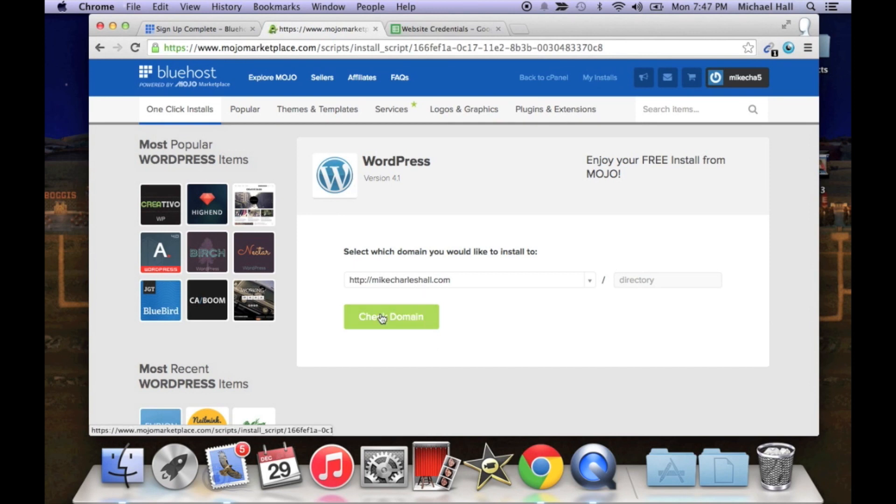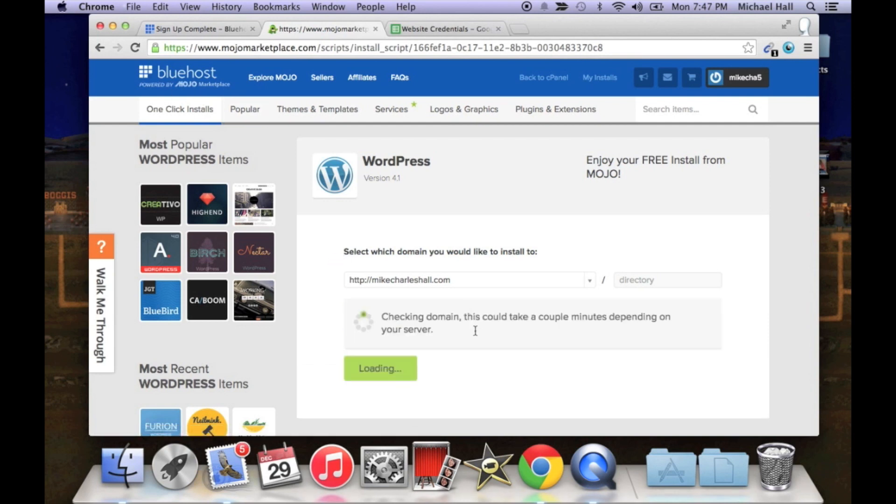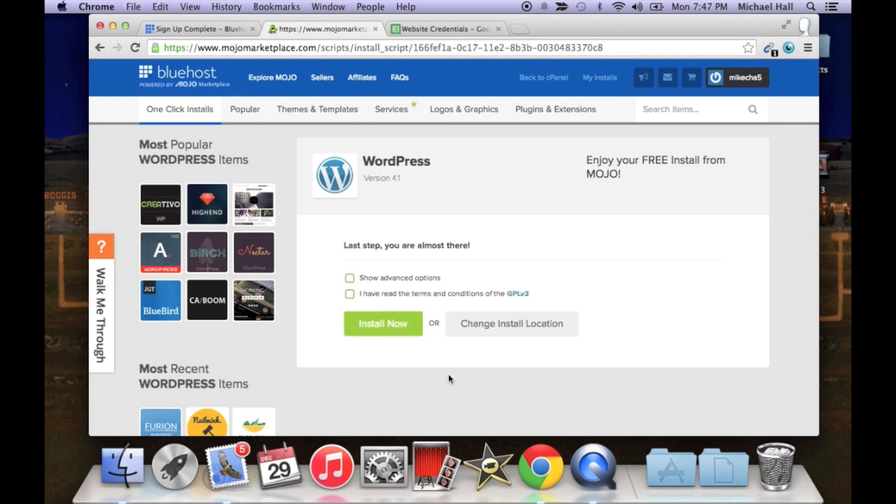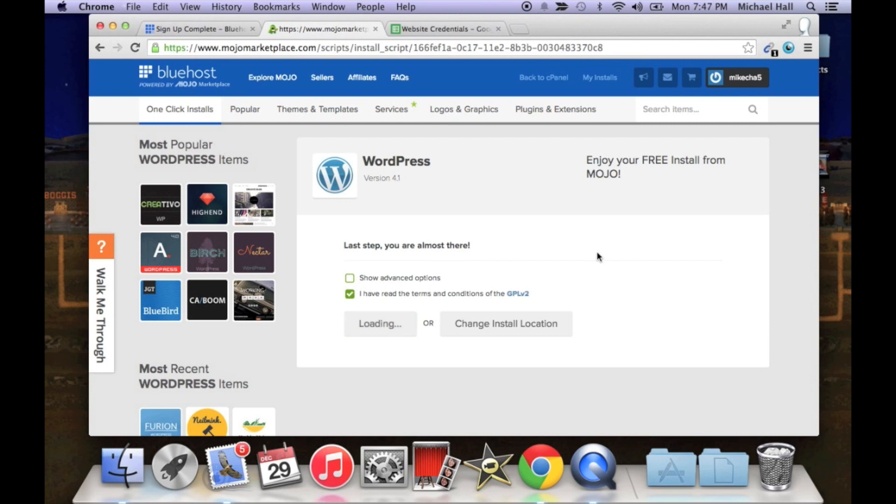Alrighty, now click install. So WordPress is going to want you to check and make sure that you own the domain. We know that we own the domain because we just purchased it through Bluehost, but WordPress just wants to double check.